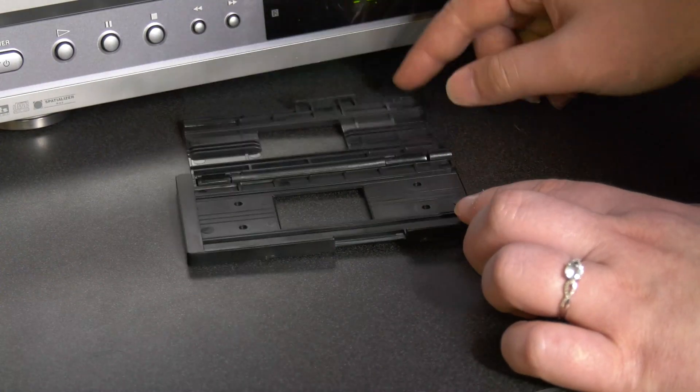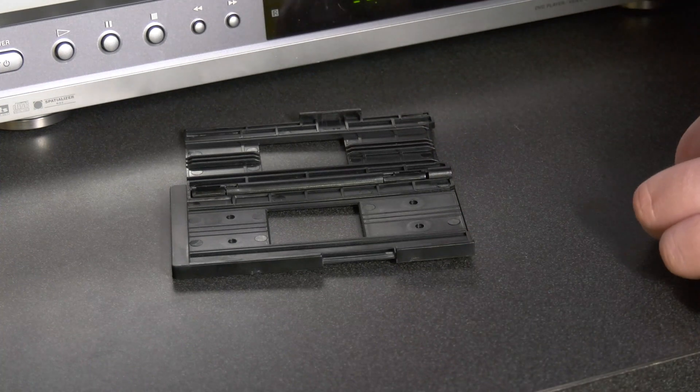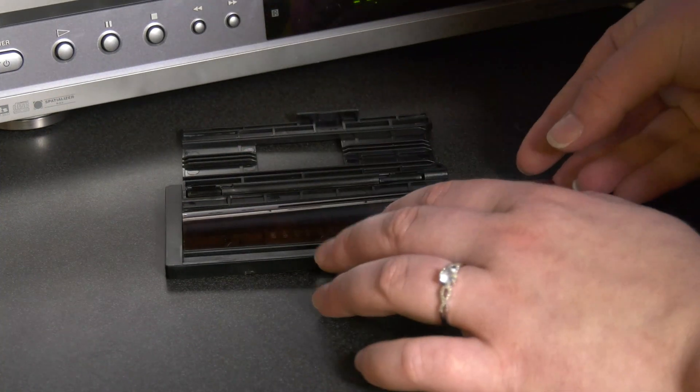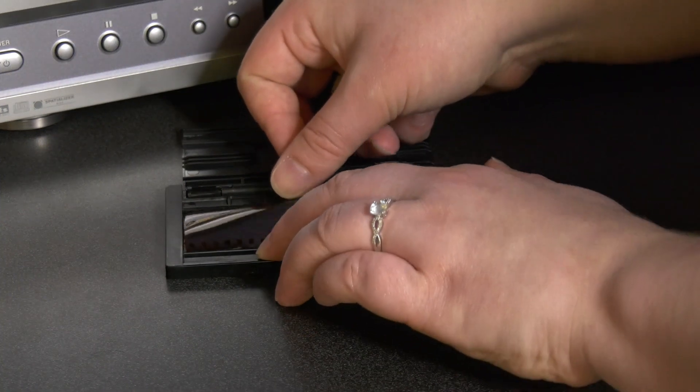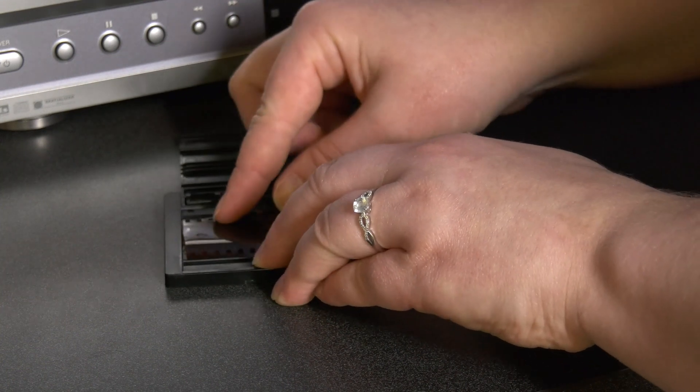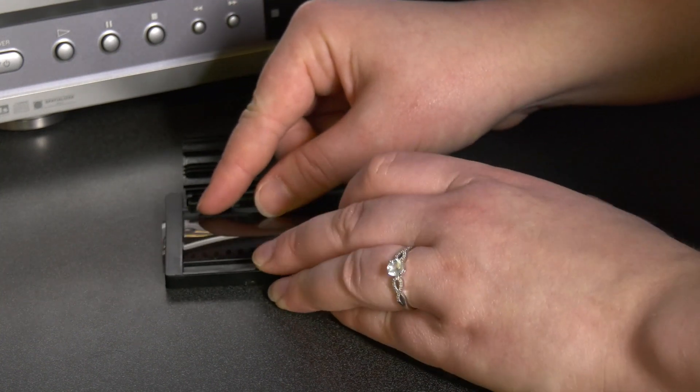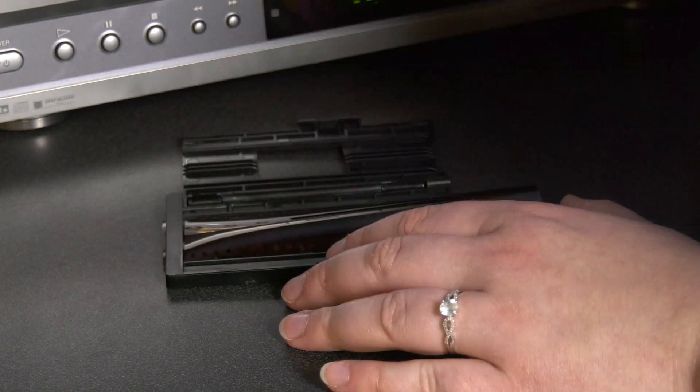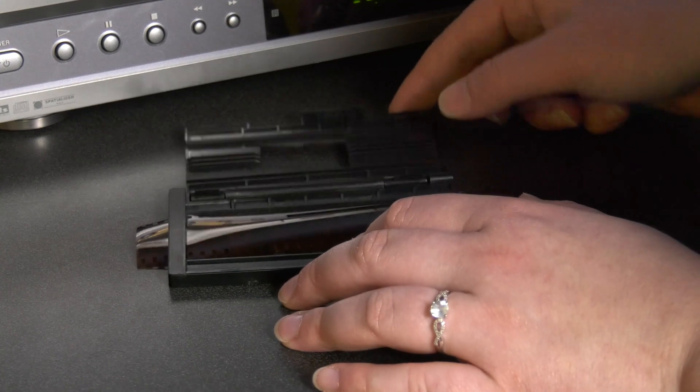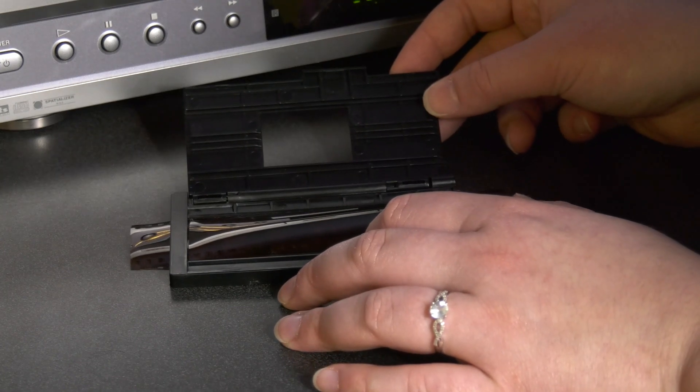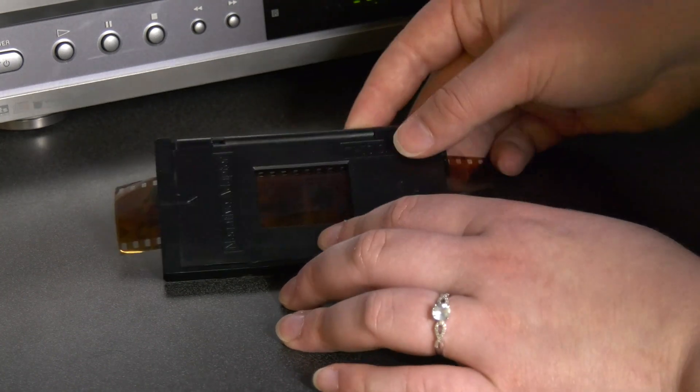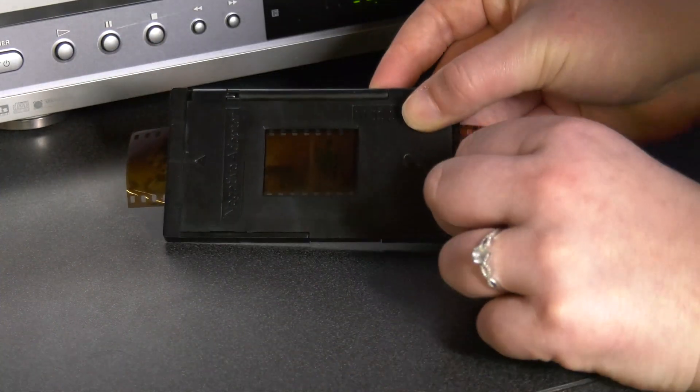Flip up the top cover of the adapter tray. My film is curled so I'm doing my best to flatten it by only touching the edges of it. Load your film so that it sticks out of the adapter front, like so.